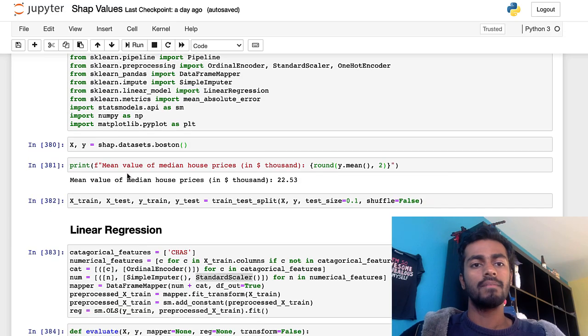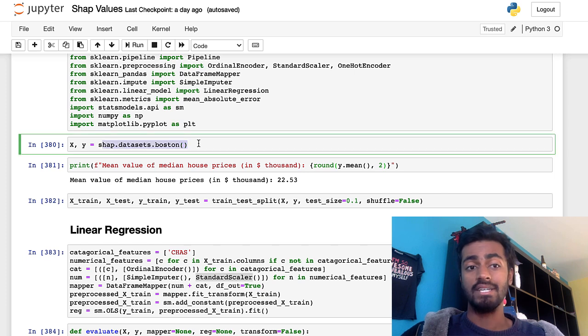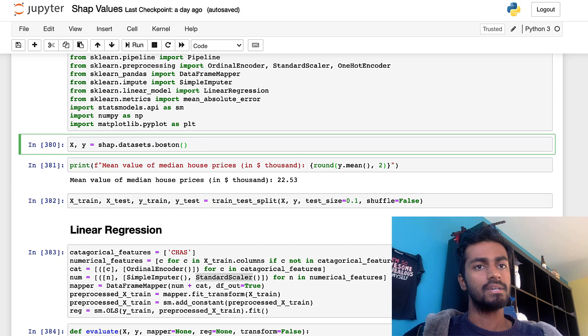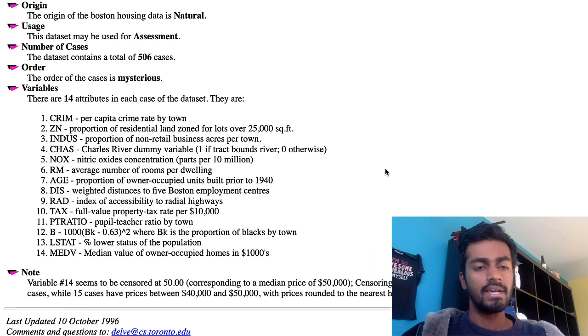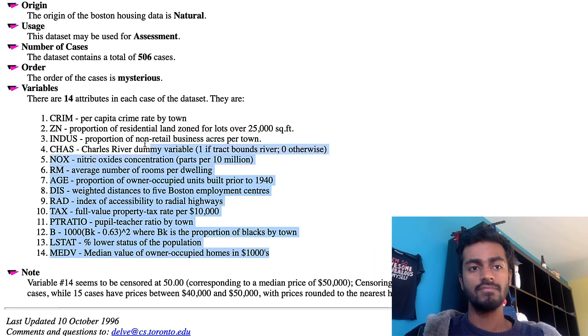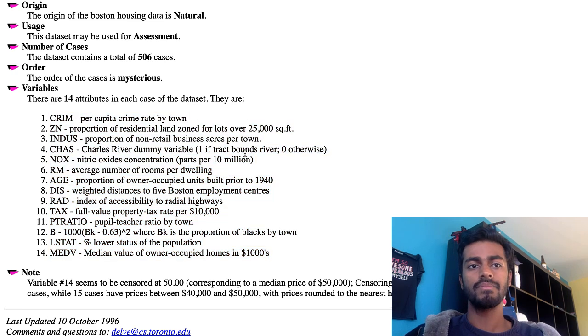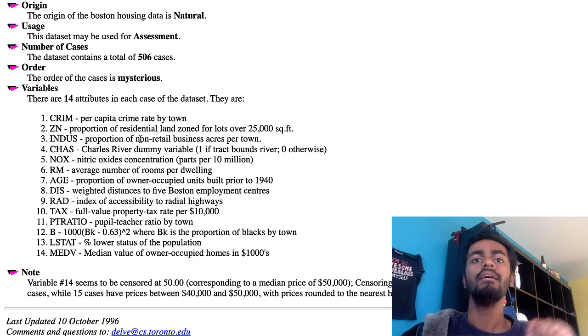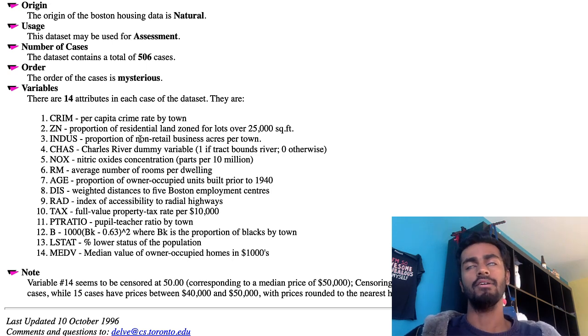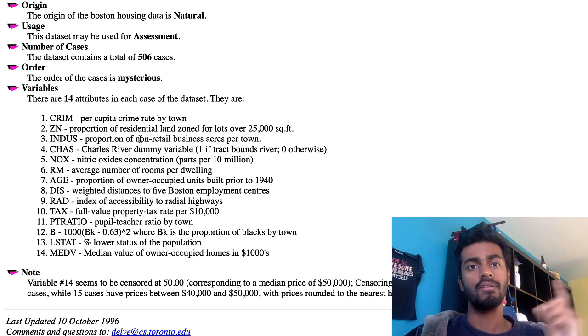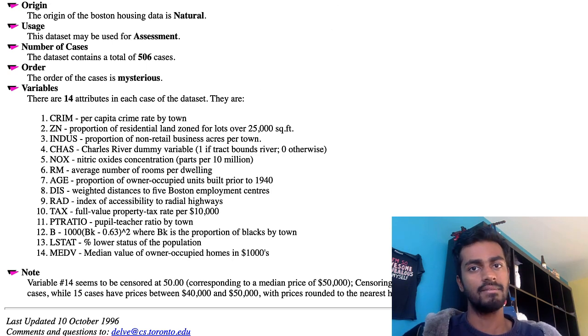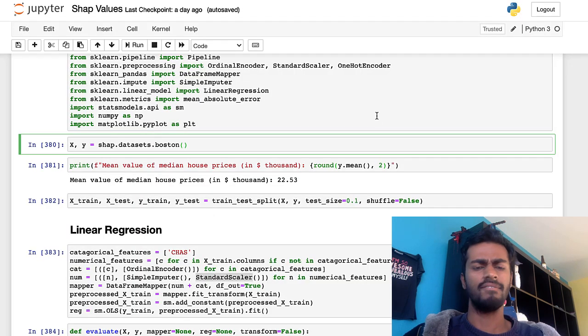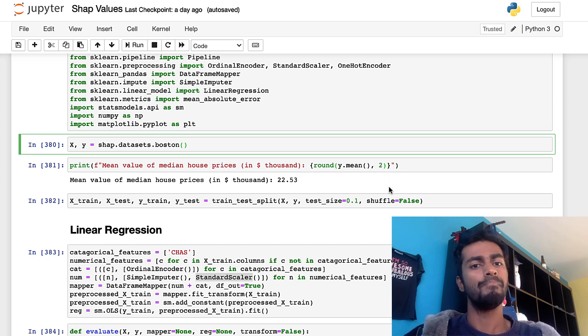We're going to be using the Boston housing dataset for this entire video where the inputs here are a set of 14 features for regions in Boston, like crime rate and percentage of businesses that are in the area. And the outputs, the Y variable, will be the median house price for houses in a particular region in Boston. And so we have about 500 to 600 samples in our dataset, and we're going to be making predictions off of them and trying to interpret them.